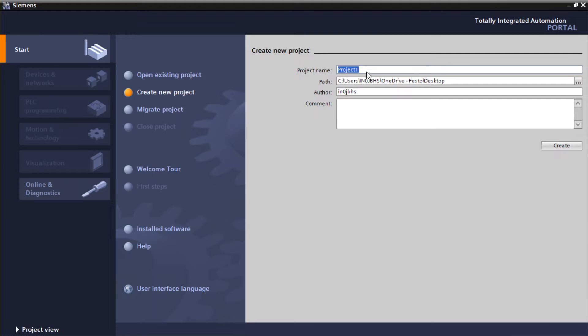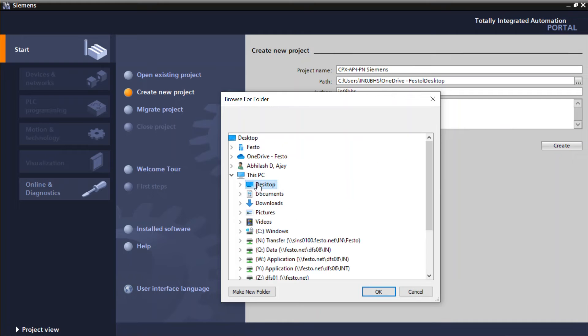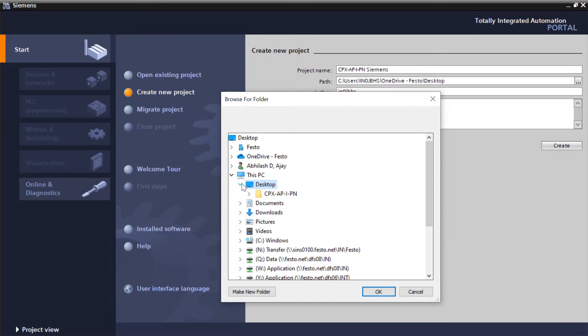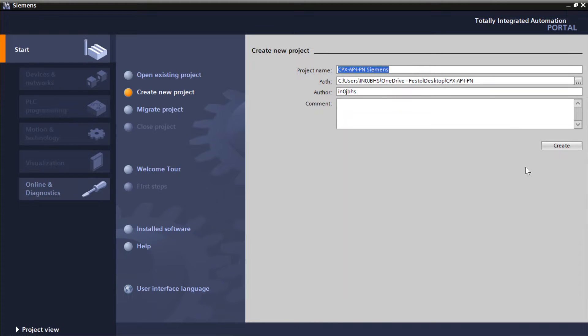Provide a name to the project. Select the path to save the project. Click on Create.